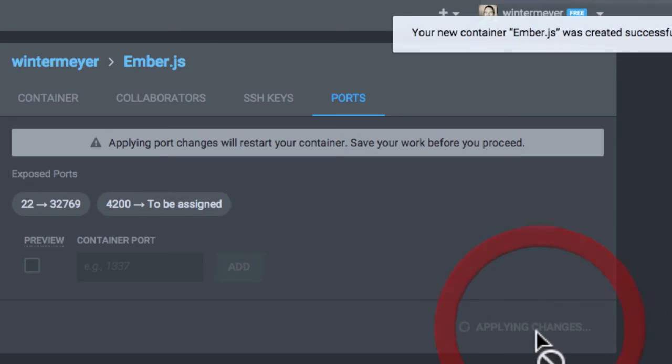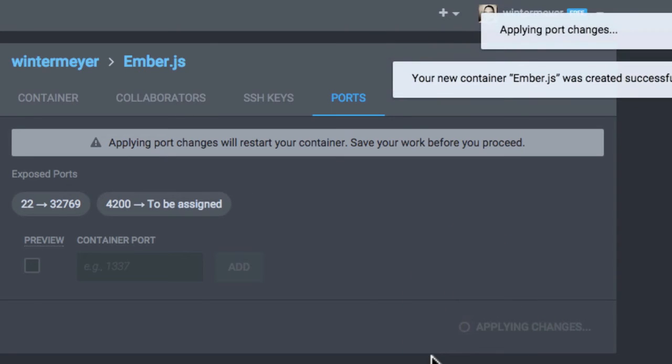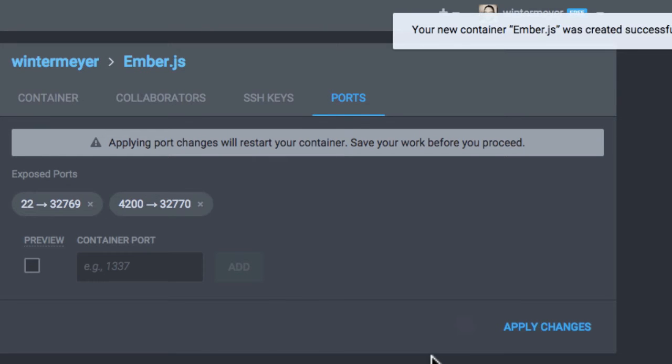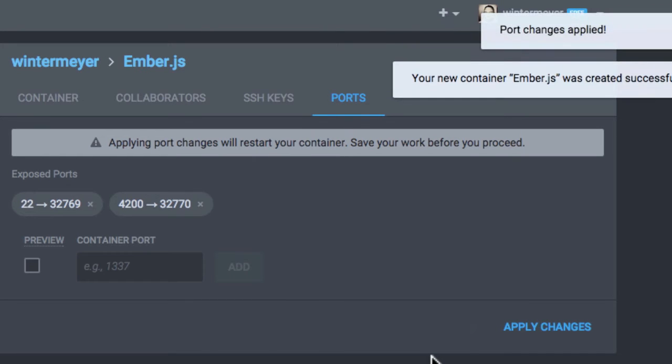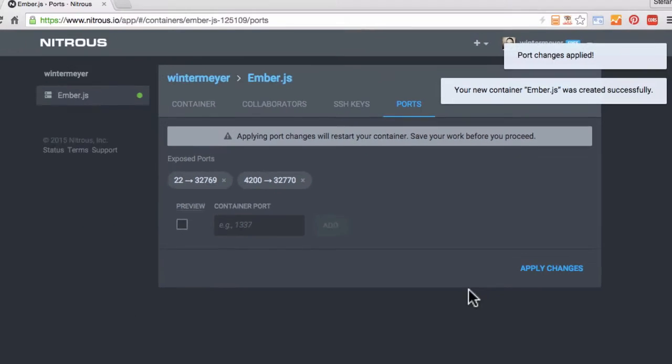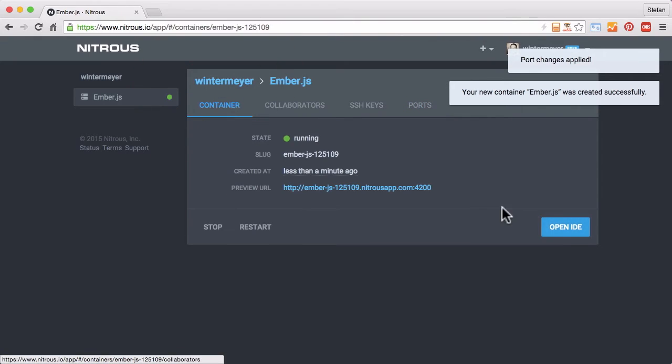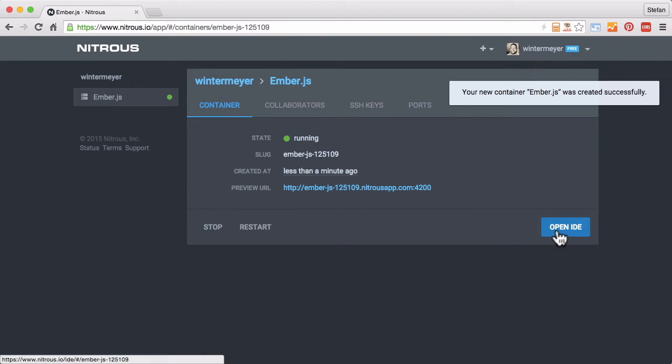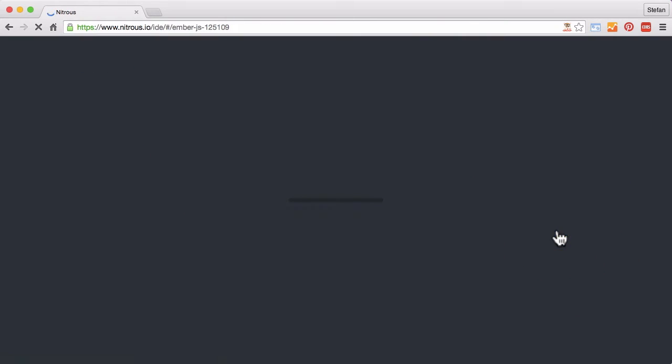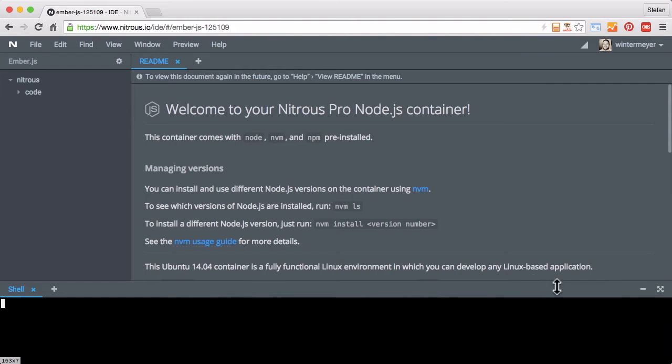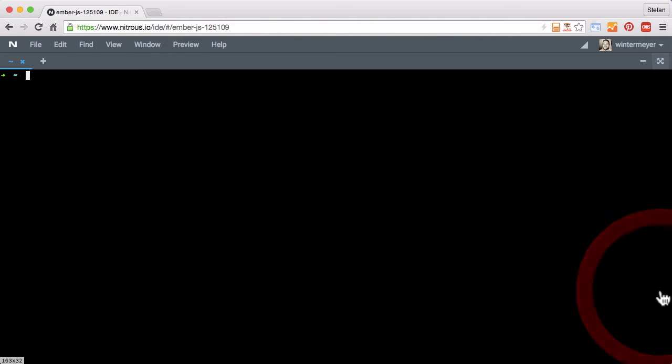I click on website changes, wait a couple of seconds, click on container, open IDE. That opens the IDE, and there's the terminal.